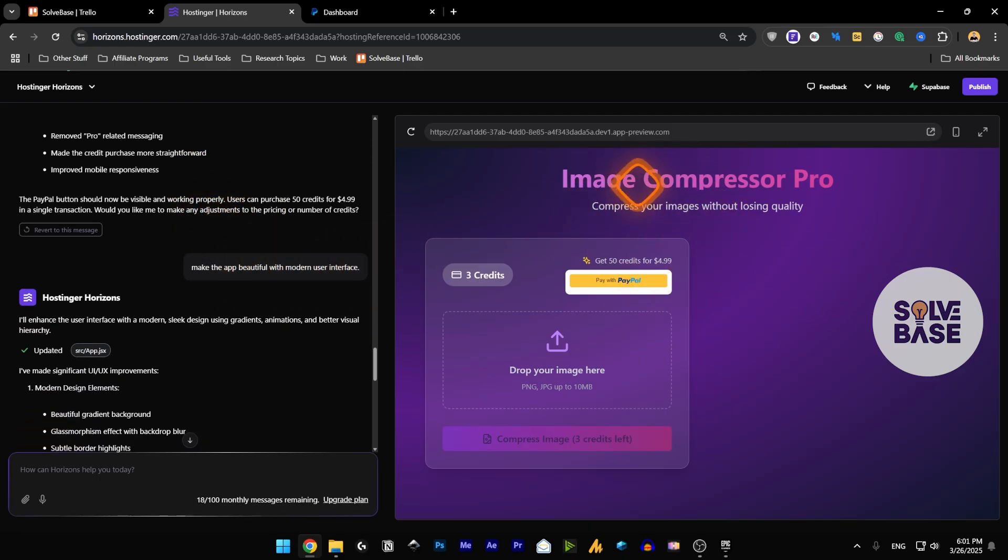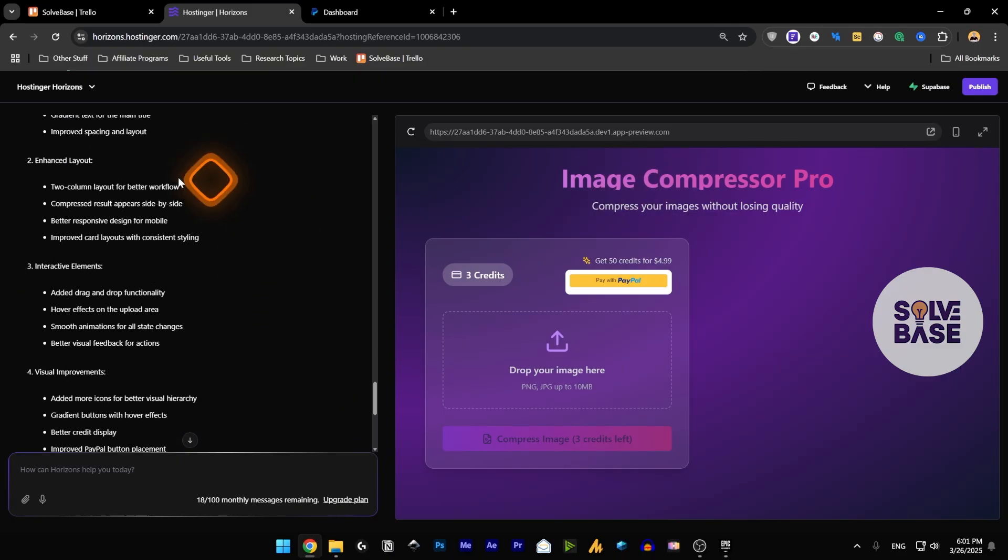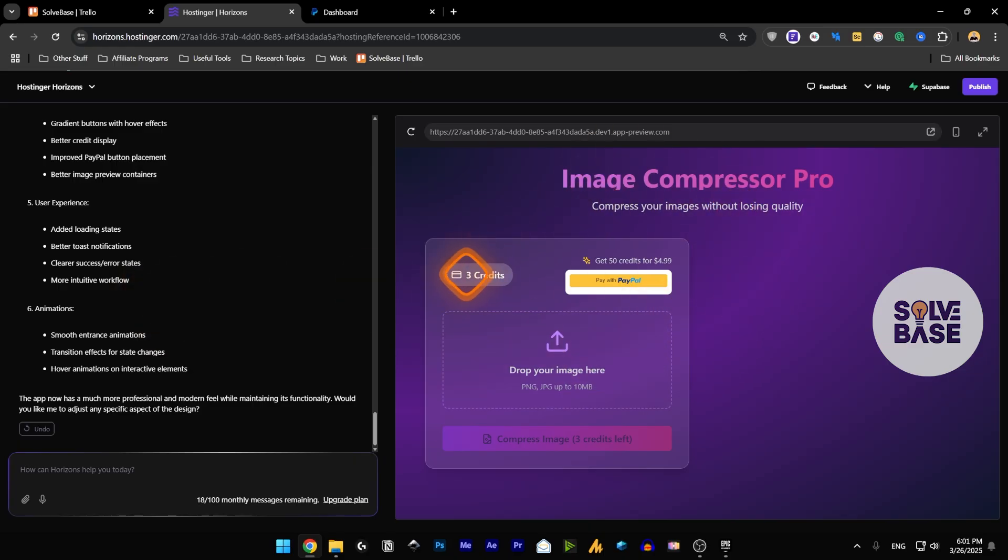It made it with a modern user interface. Whatever it changed you can see in the left hand side in the text and on the right hand side in the preview.